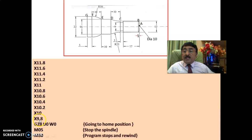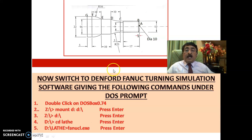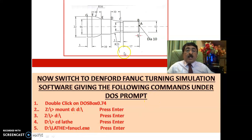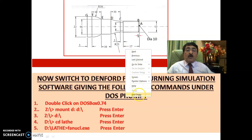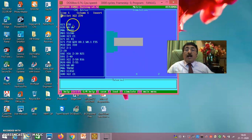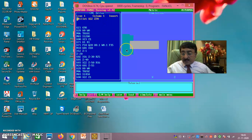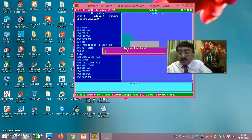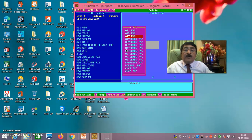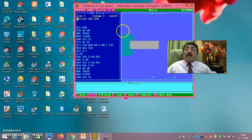Now switch to the Denford Fanuc turning simulation software by entering the commands at the DOS prompt. Click on the DOS prompt as given and you go to the Fanuc turning simulation software. I have already filled this in — using the FN function (FB), just click and I have already saved the program as BGFNC. Clicking on this loads the program into the Fanuc turning simulation software.